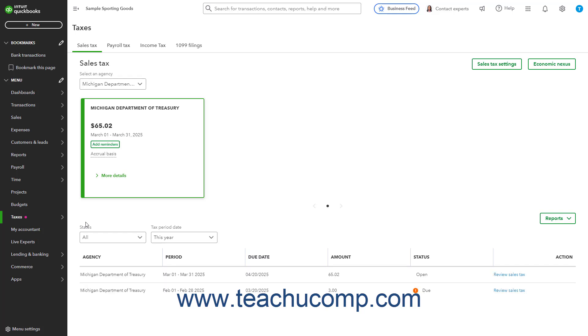If you are using the Auto Sales Tax feature in QuickBooks, then in the Sales Tax page, you can see the current sales tax due for the selected periods and taxing agencies.